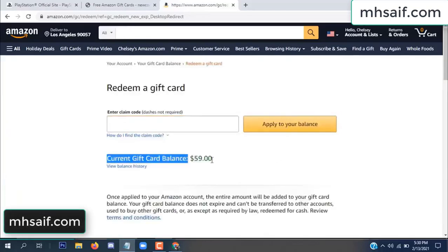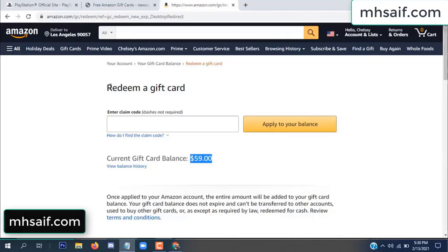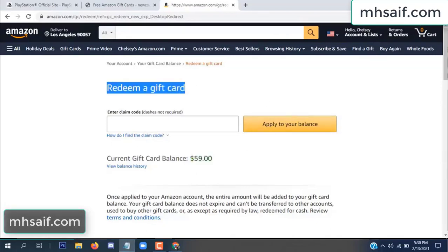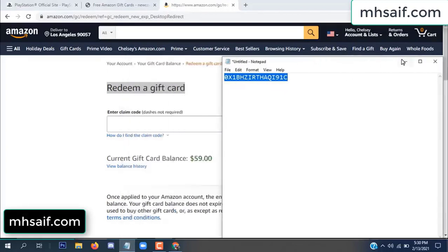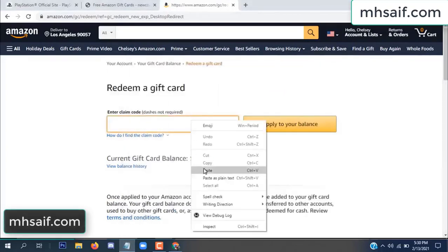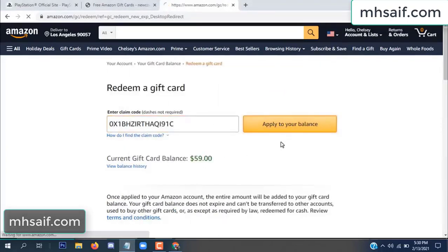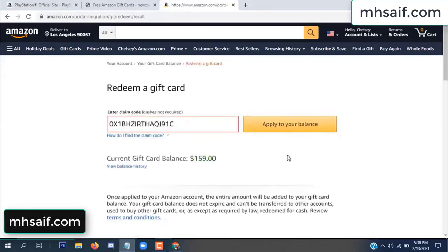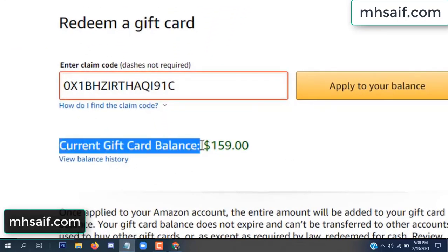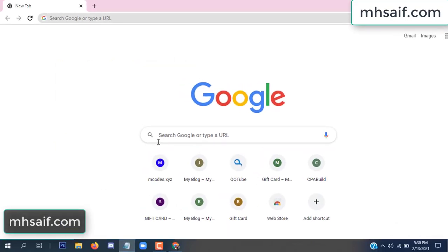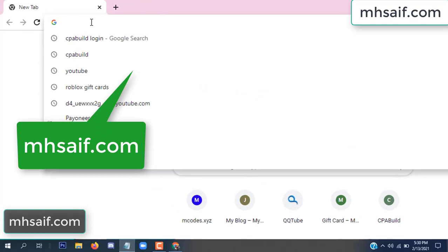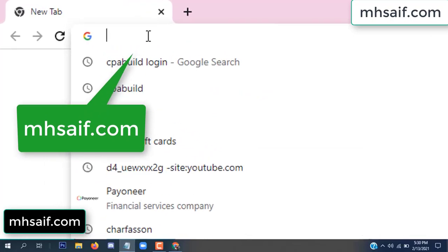Hello everyone, in this video today I will show how to get a free Amazon gift card code. See my current gift card balance is $59. I have a code I already redeemed. I want to redeem it here and apply to your balance. Wow, $100 added in my balance.